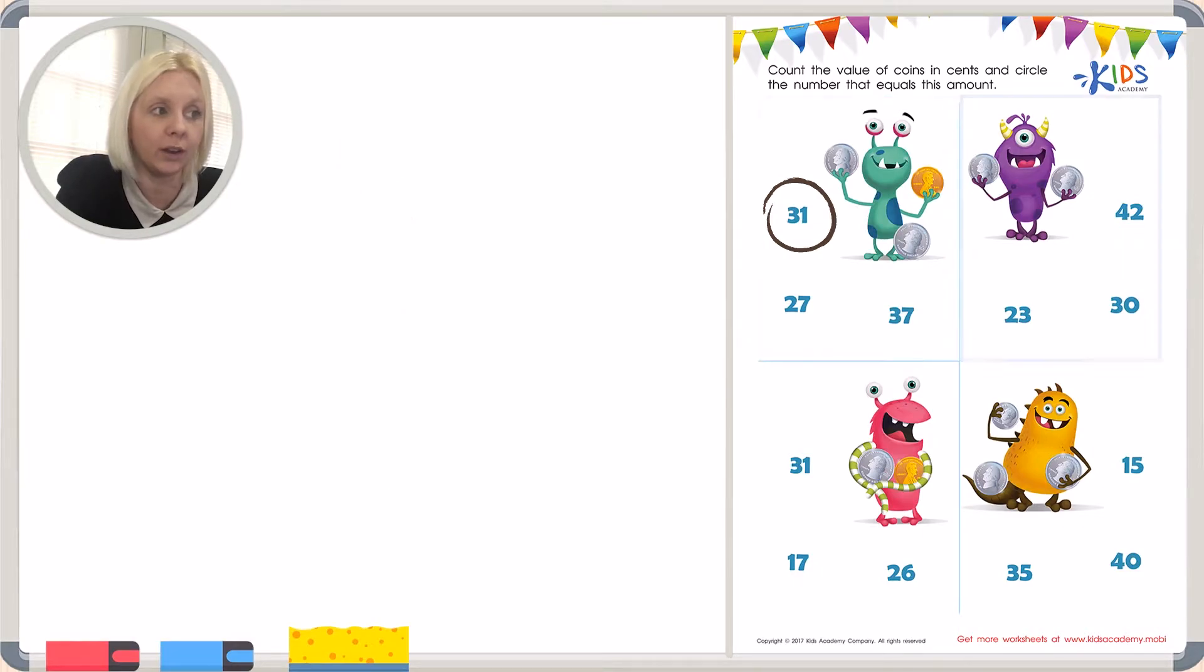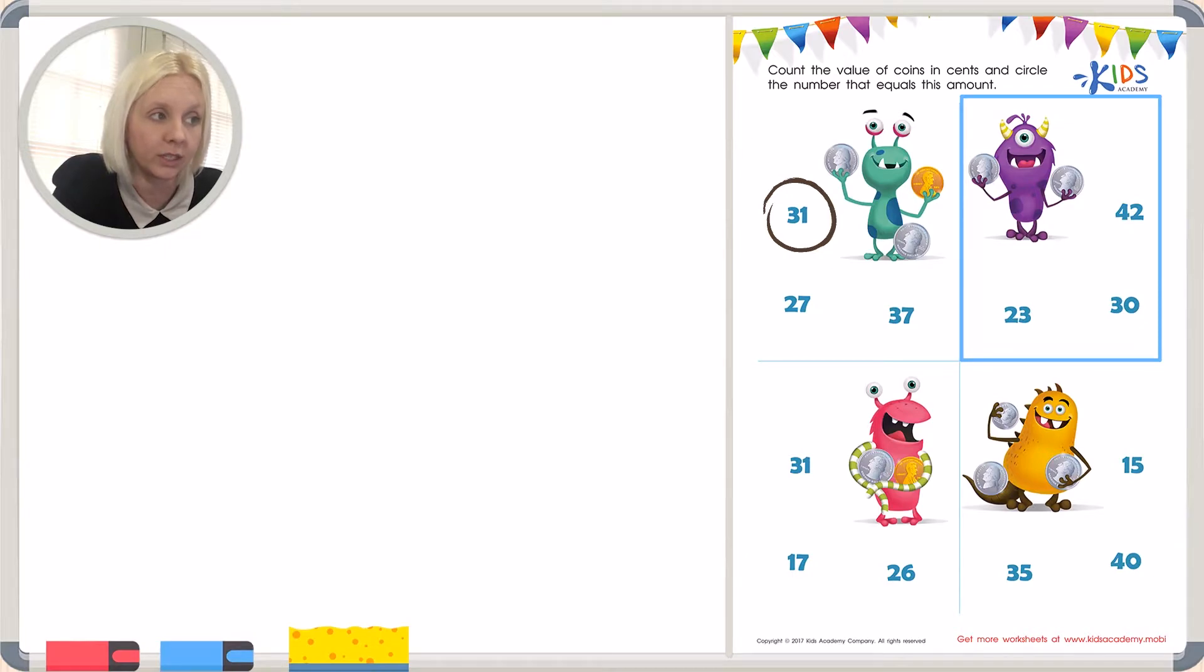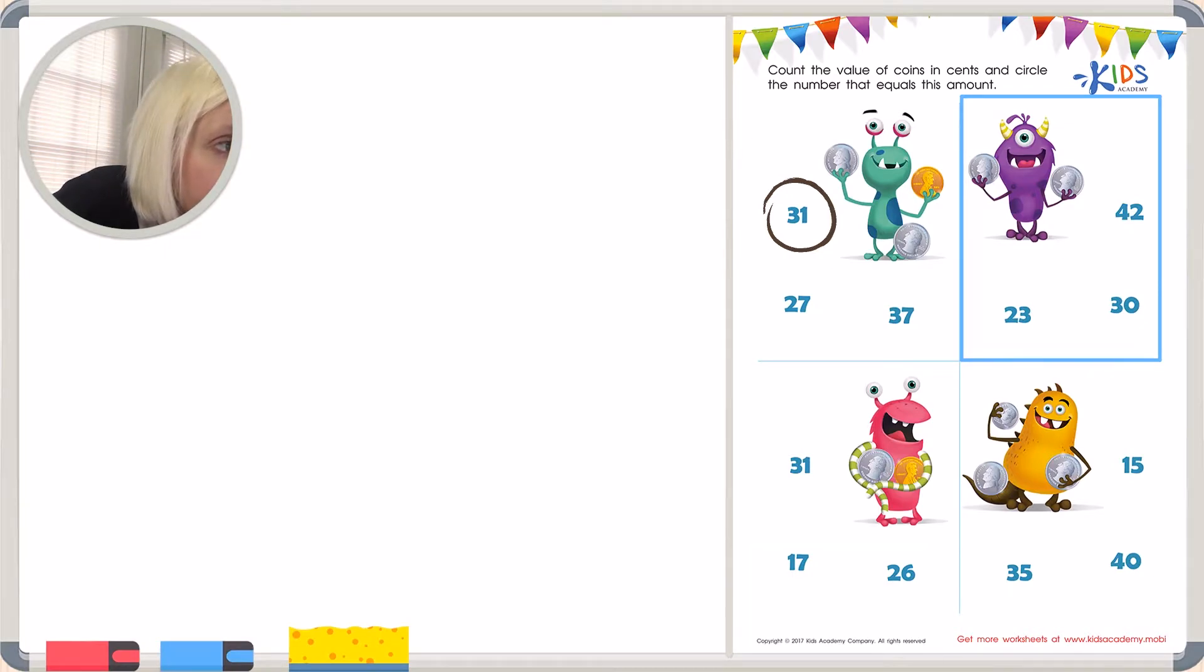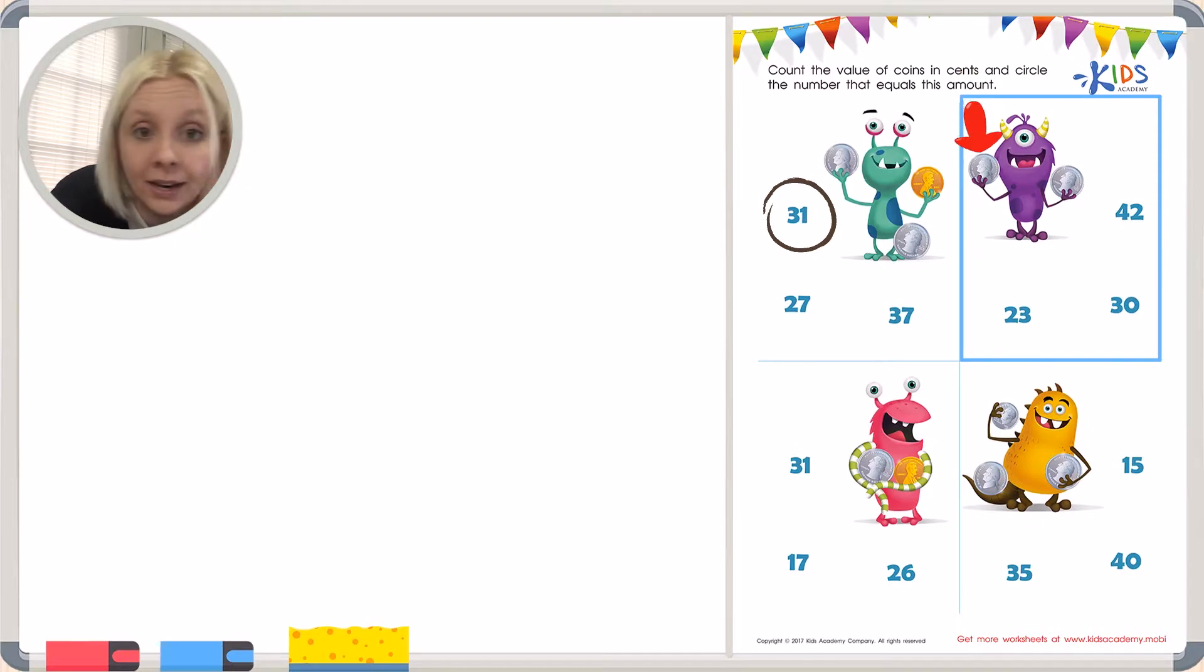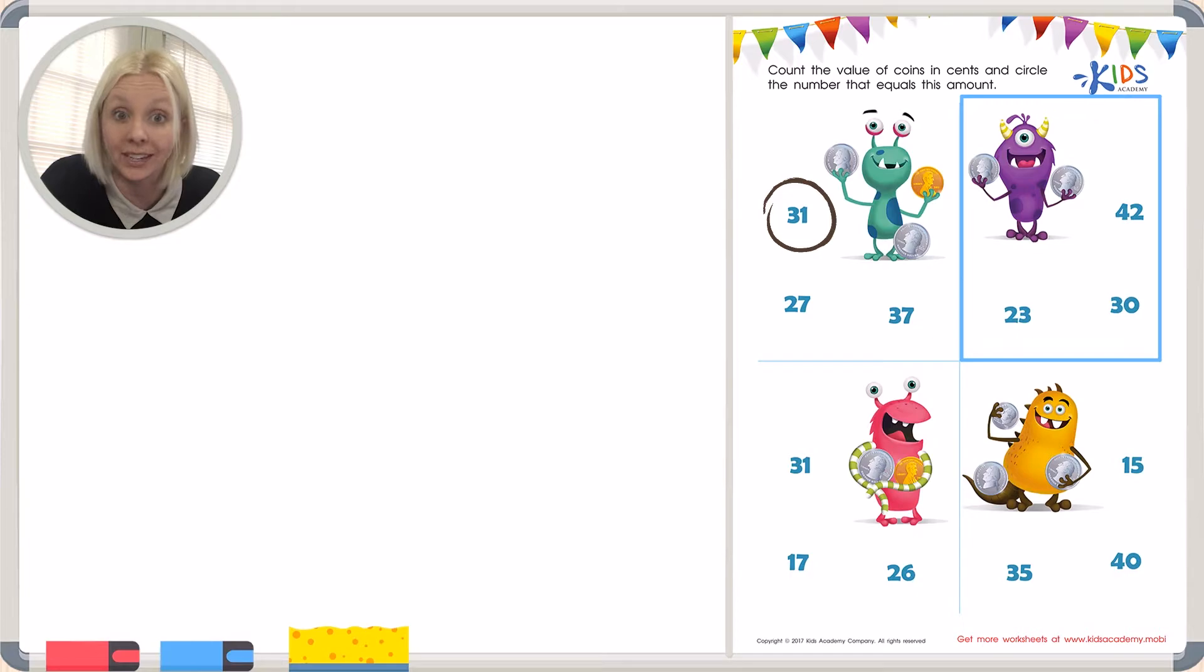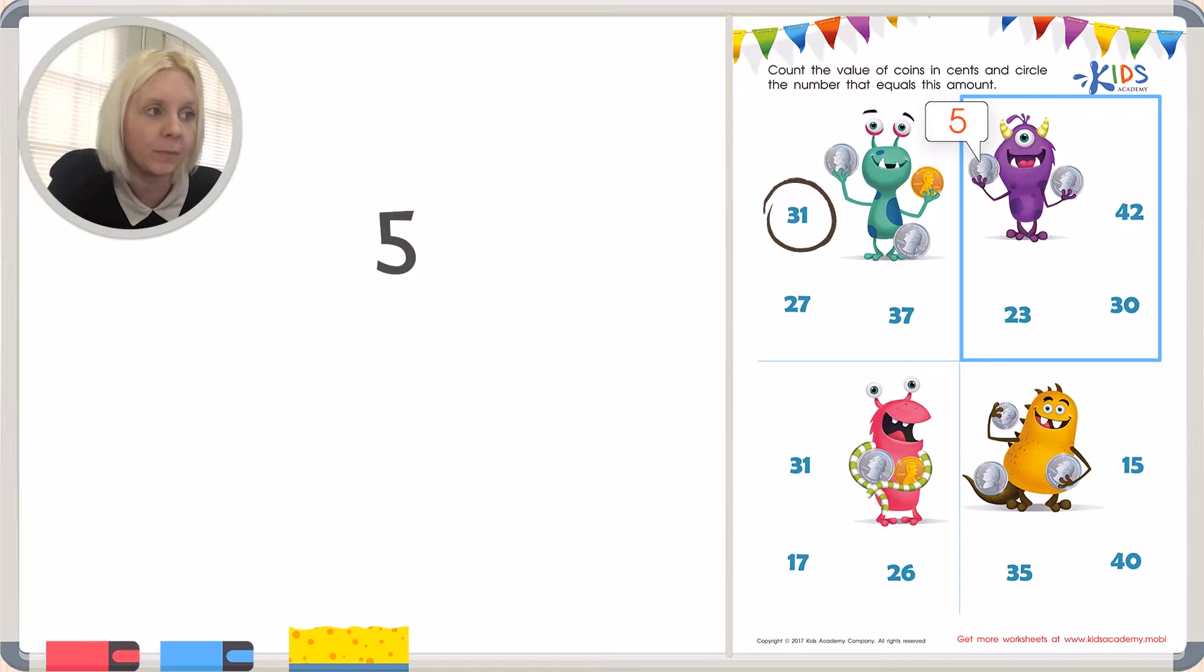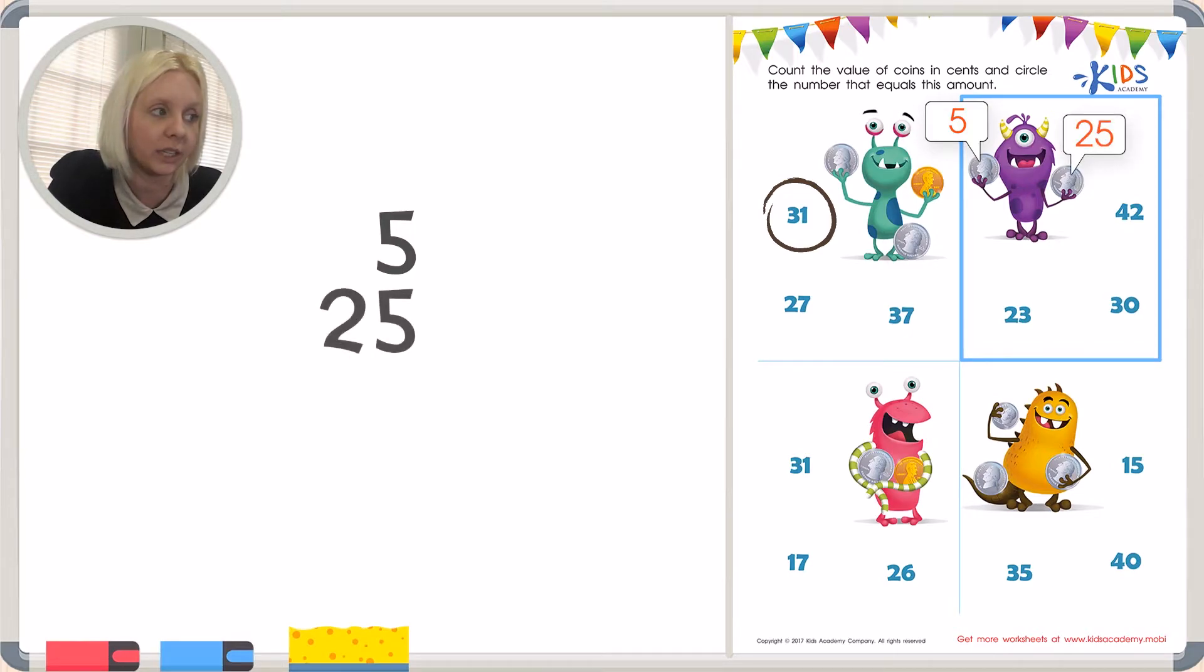The next one is our purple little monster here. Let's see how much he has. Let's look really close. It looks like he's got one nickel and one quarter. They kind of look the same, so I had to get up really close to see what it was. A nickel is worth 5 cents and a quarter is worth 25 cents. So we're going to add these up together.